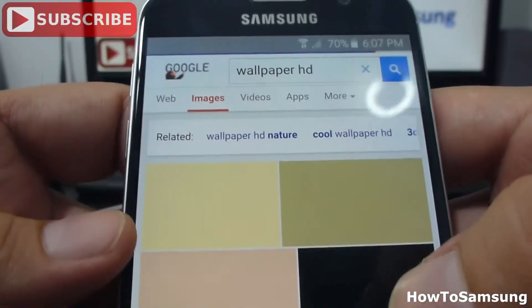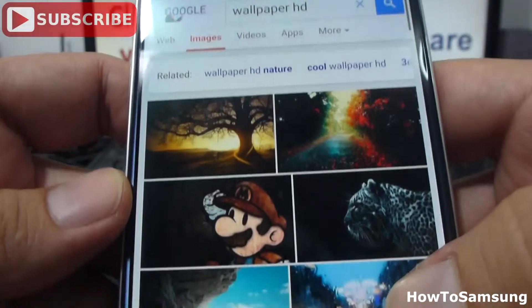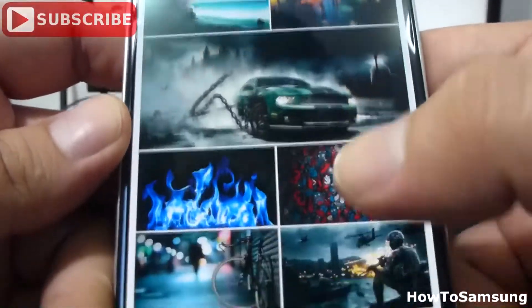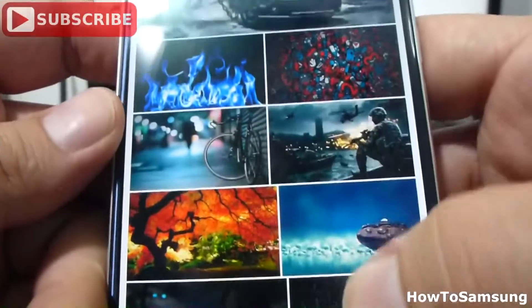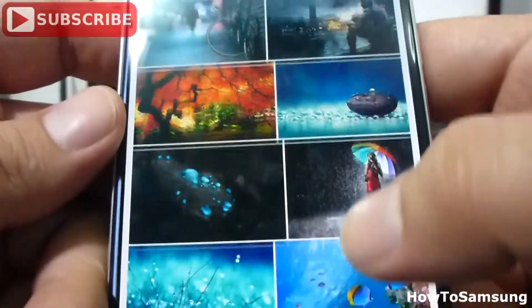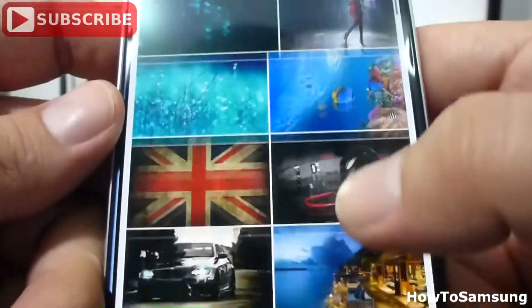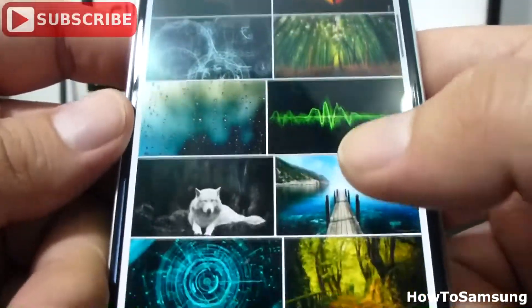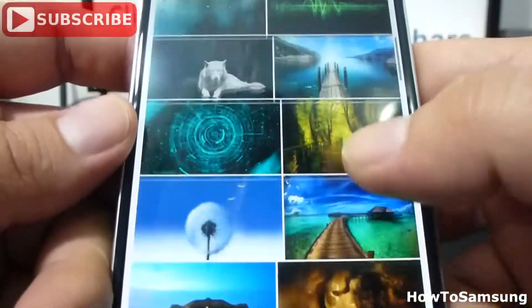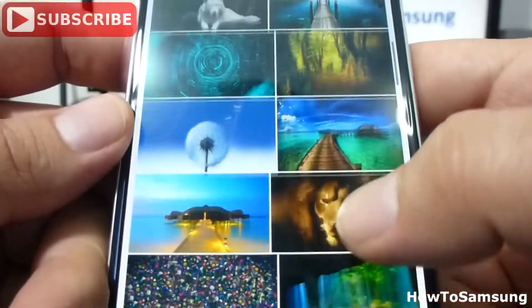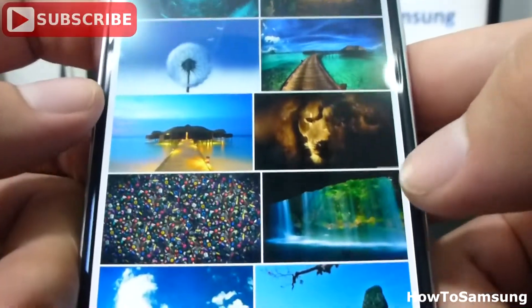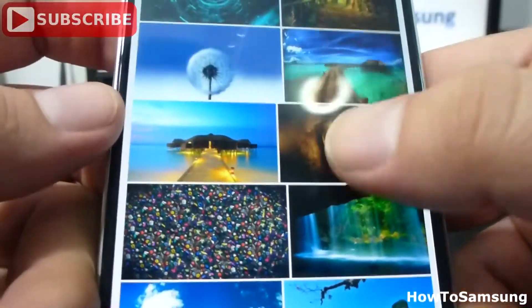you're going to scroll all the wallpapers we have here. You're going to select the one you like. Let's select this lion.